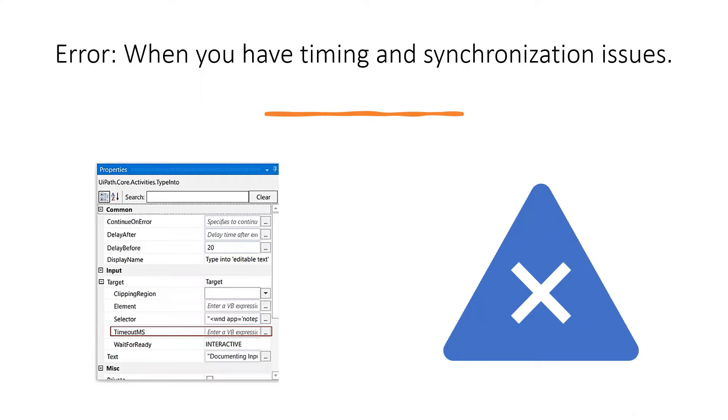What happens when you have timing and synchronization issues? Sometimes you're dependent on another application to perform a task, and that application may take time to load.